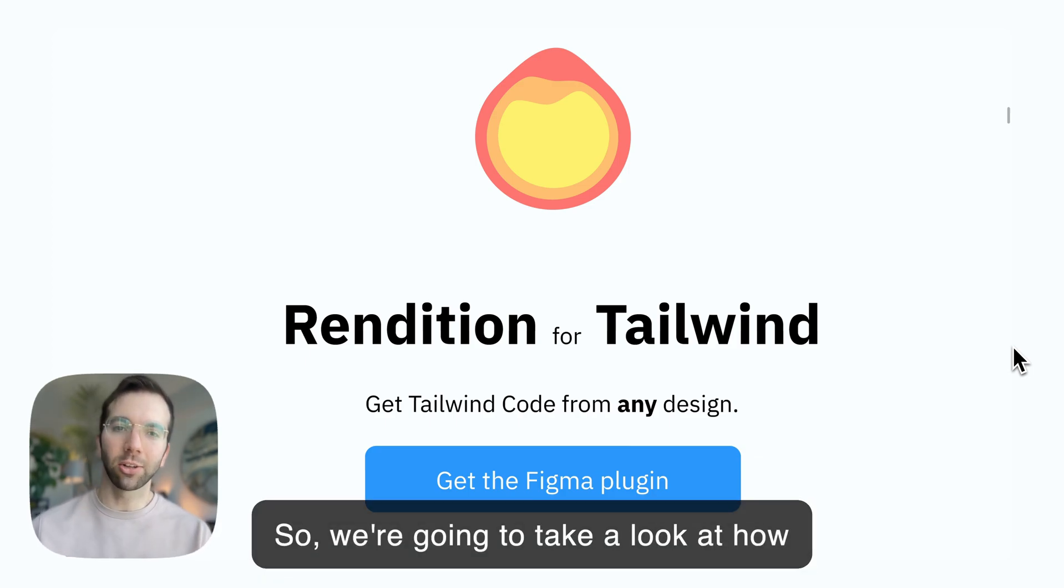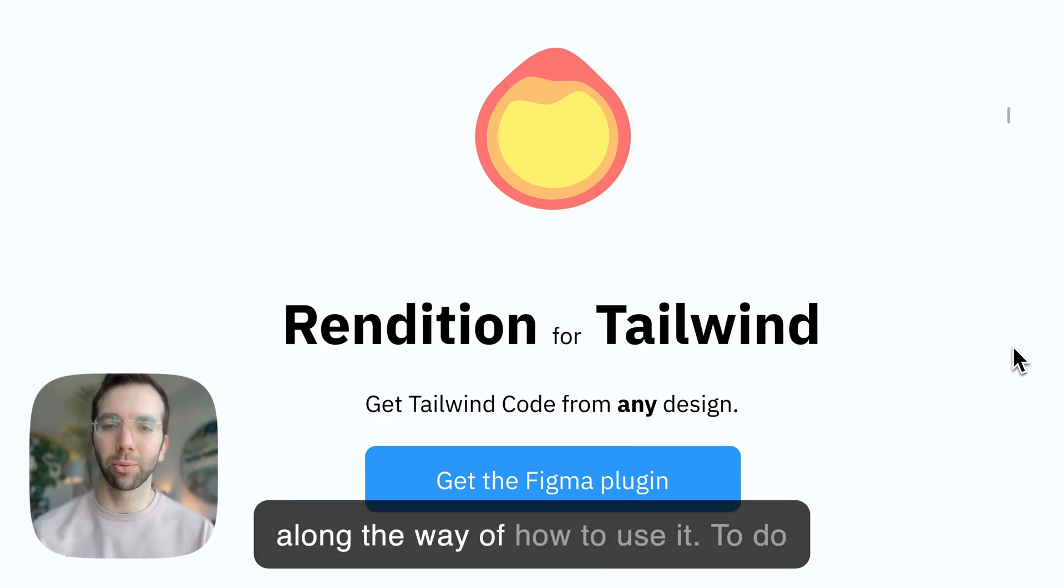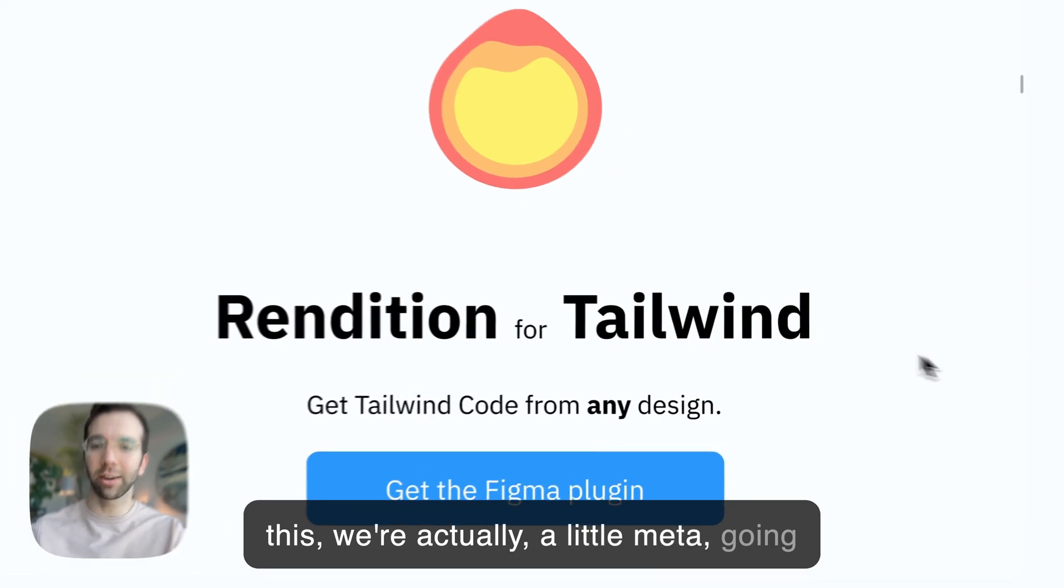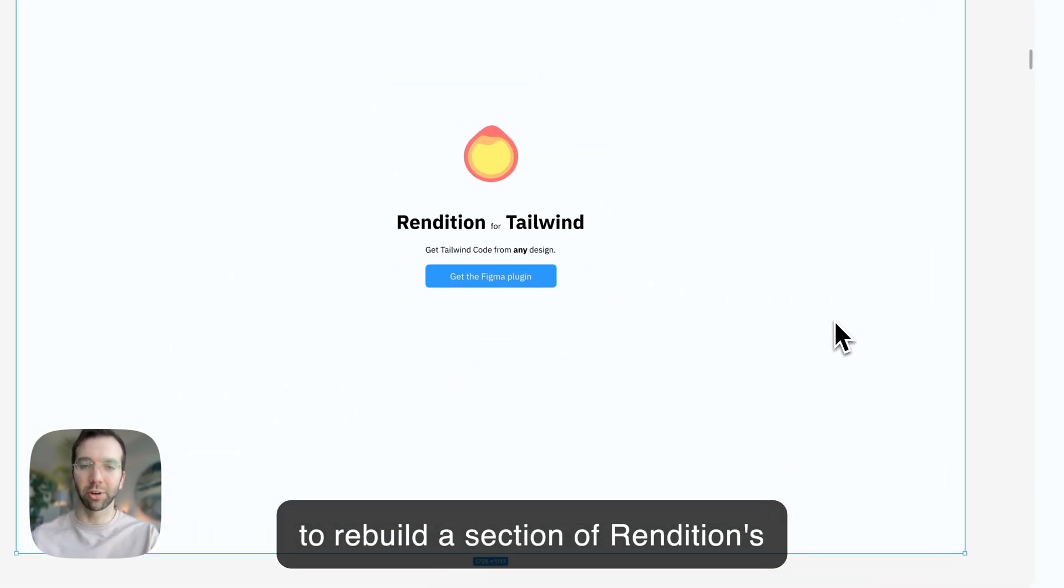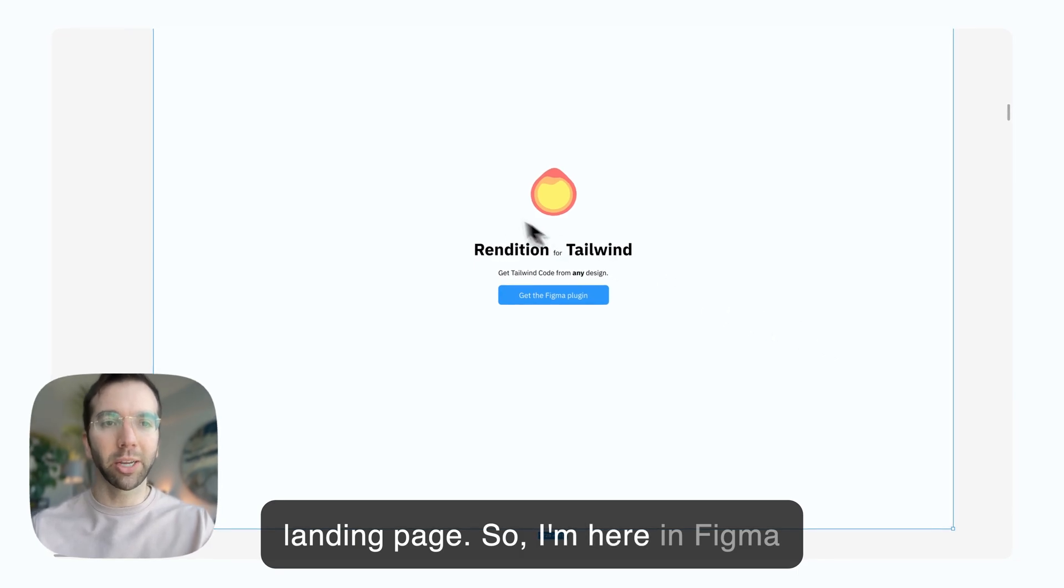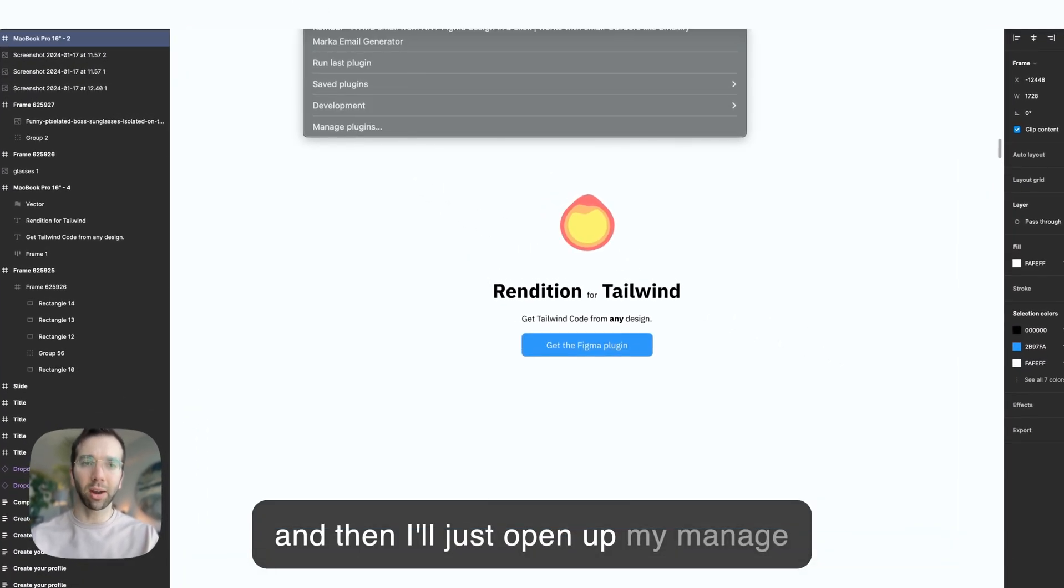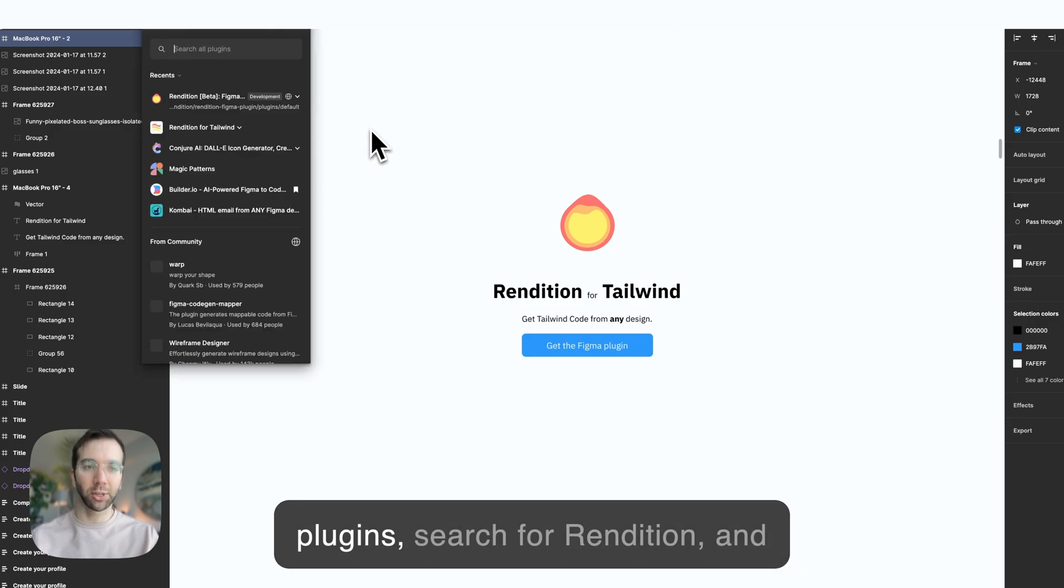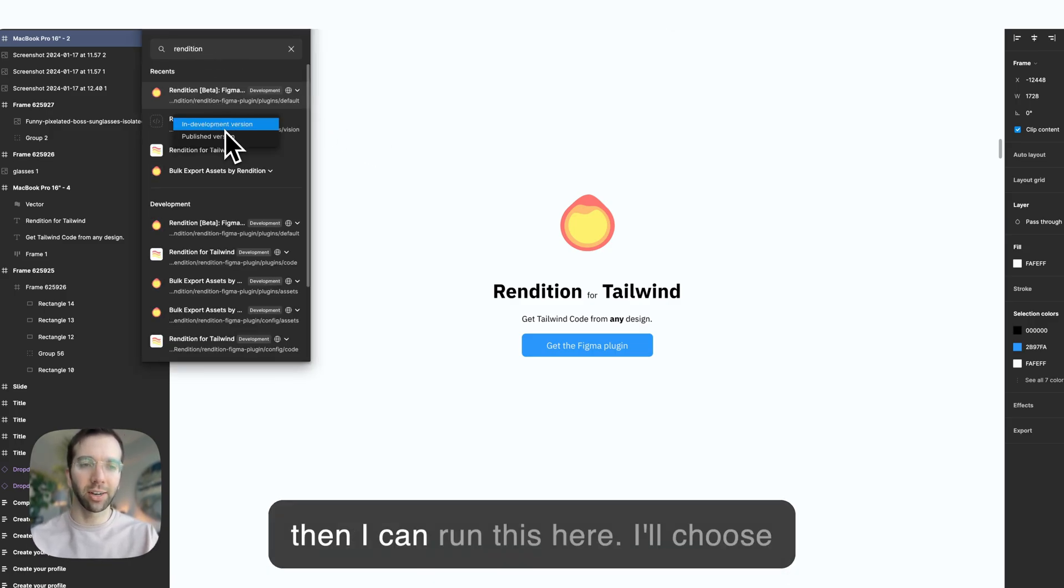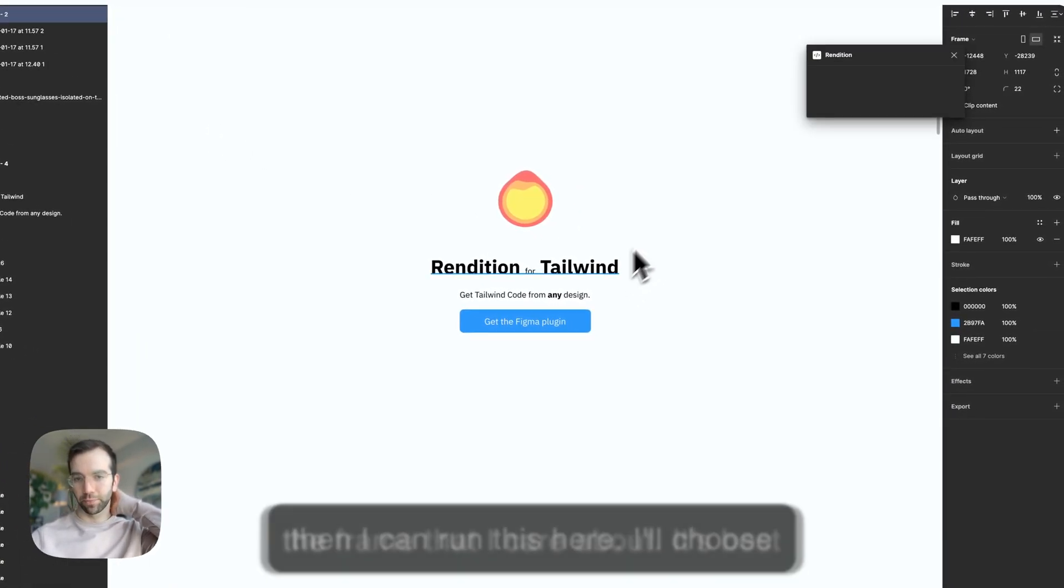We're going to take a look at how Rendition works and a couple tips along the way of how to use it. To do this, we're actually going to rebuild a section of Rendition's landing page. I'm here in Figma, and I'll just open up my manage plugins, search for Rendition, and then run it here.